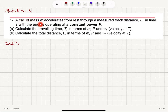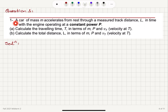A car of mass m accelerates from rest through a measured track distance, capital L, in time, capital T, with the engine operating at a constant power, capital P.